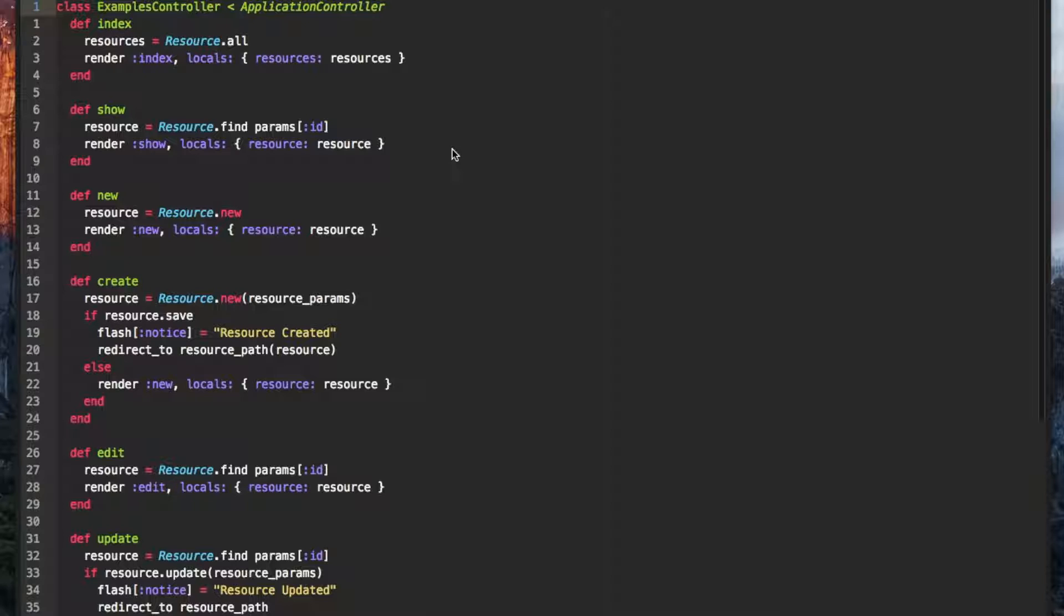However, I'm not a giant fan of scaffolds. Instead I often use Atom Snippets to fill out a controller.